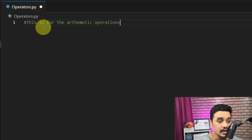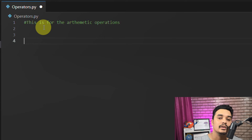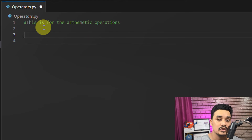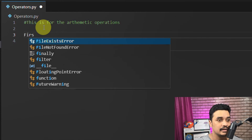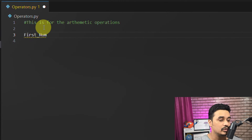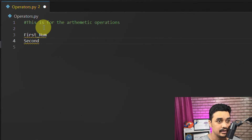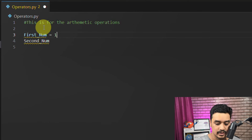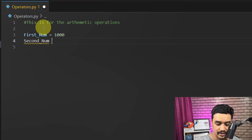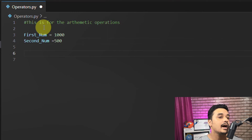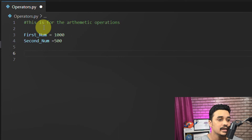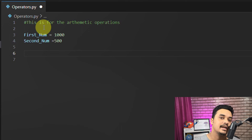We are building on what we've already learned — comments and variables. Today's simple task: add two numbers, subtract two numbers, multiply two numbers. First we need variables to store the numbers. We've already seen how to create variables, so I'll write first_num — we don't need to declare the data type. Then I'll create second_num. Good practice: always use proper names. I'll assign first_num = 1000 and second_num = 500.